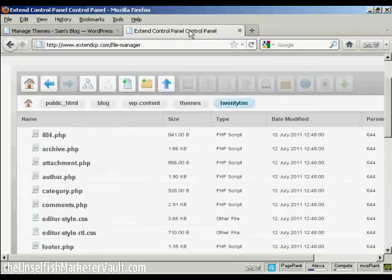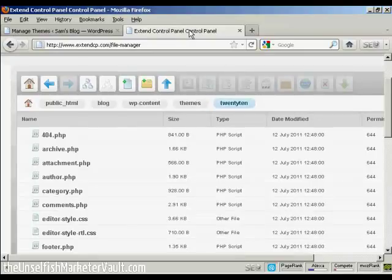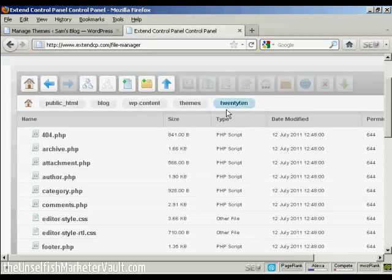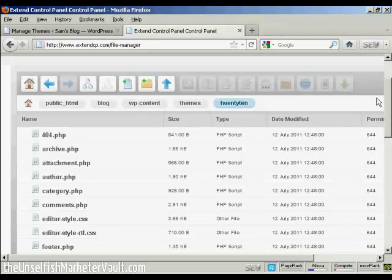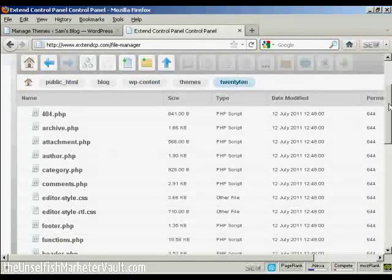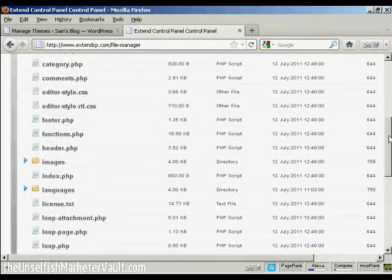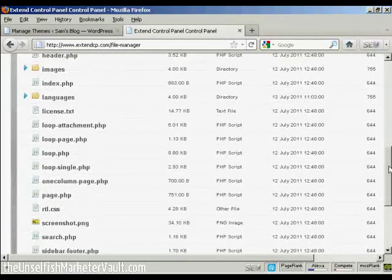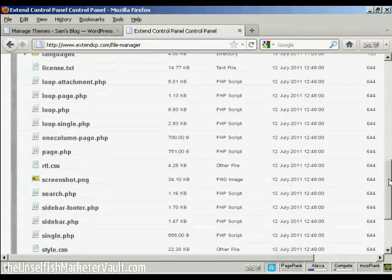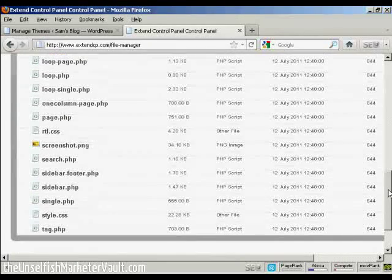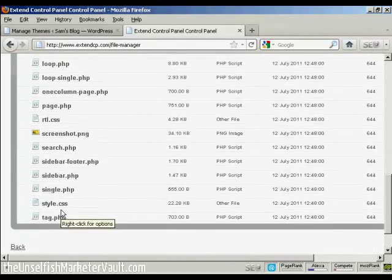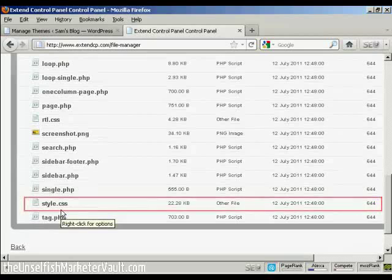And you need to look for where the theme that you are going to edit is stored on your server. And in this particular one, it's in public HTML blog, wp-content, themes, and then the theme that I'm going to edit, which is 2010.